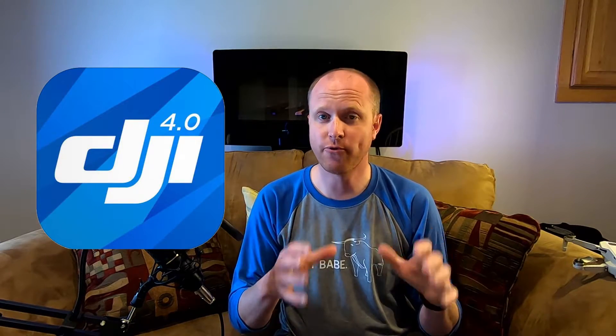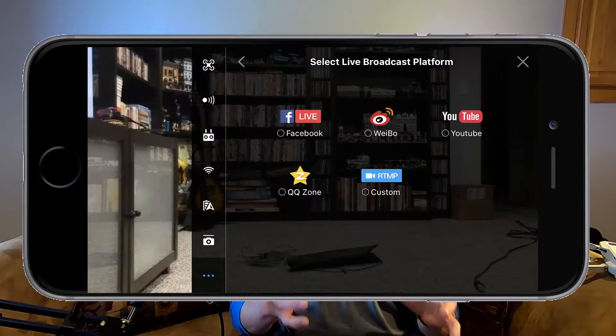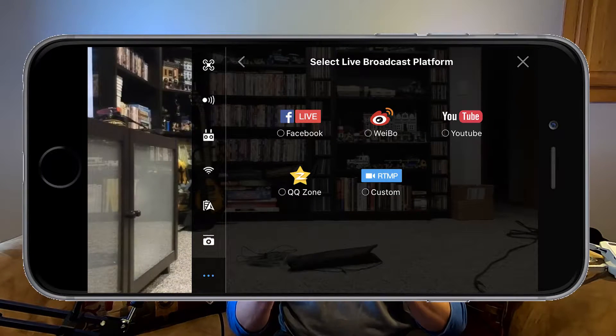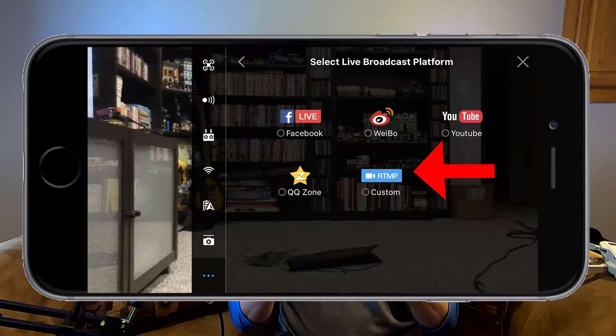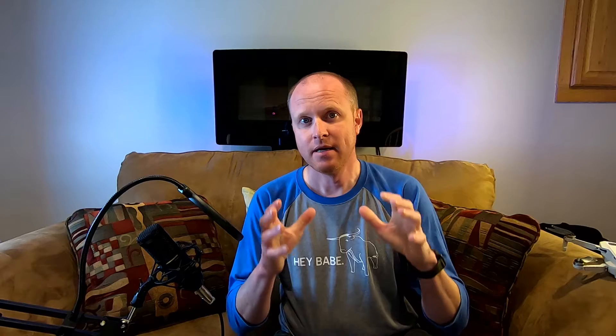To do this project, we're going to be using free open source software running on our computer, along with the DJI Go 4 app that is used to control our drones. Built into the DJI Go 4 app is the option to stream to an RTMP server as well as a couple other services. We are going to be using the RTMP option.